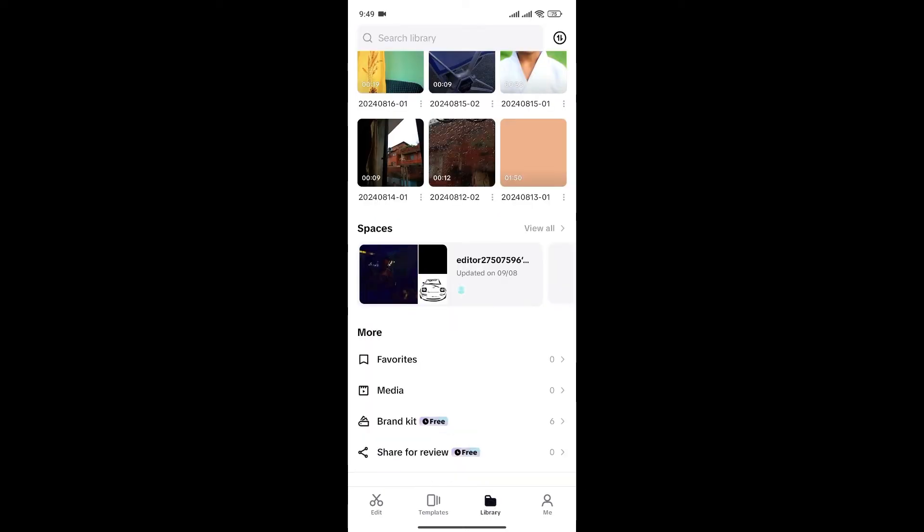Here, you can see different options like spaces, favorite, media, etc. Simply click on the view all option beside space right here.